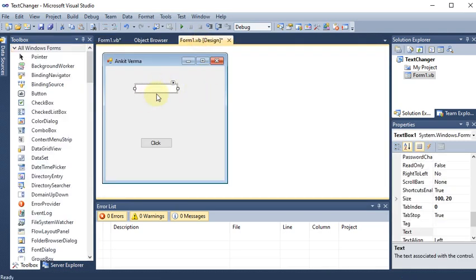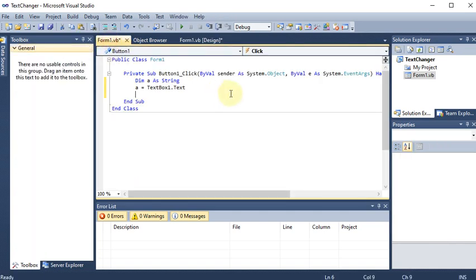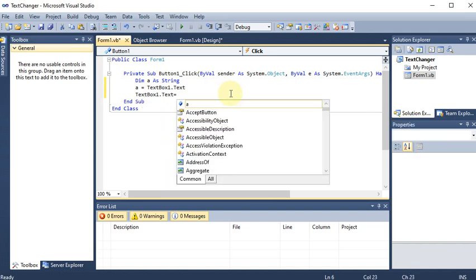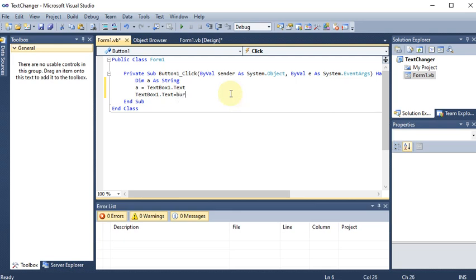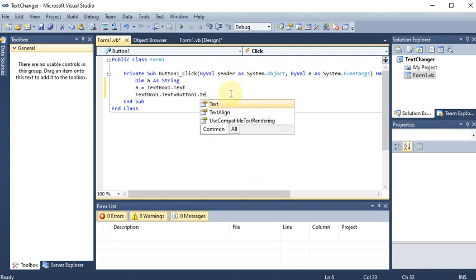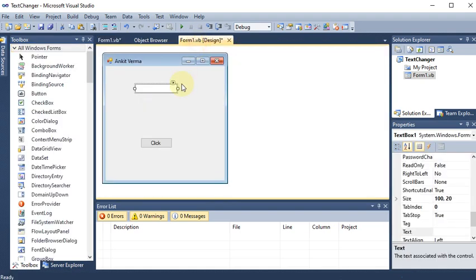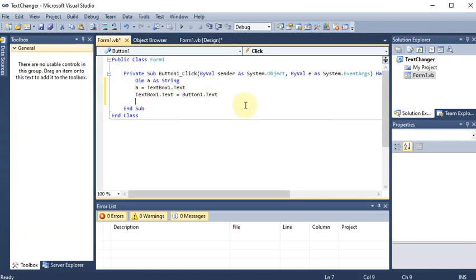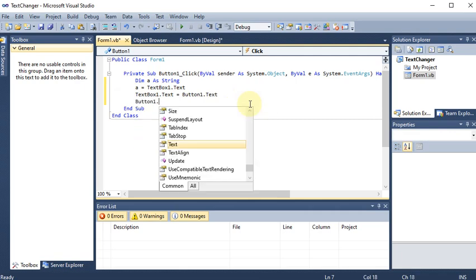First we store the text box text into the variable. Now we store the button text into the text box: TextBox1.Text = Button1.Text. Button1's text is 'Click', so 'Click' will go into the text box. Then we assign the variable back to the button: Button1.Text = a.